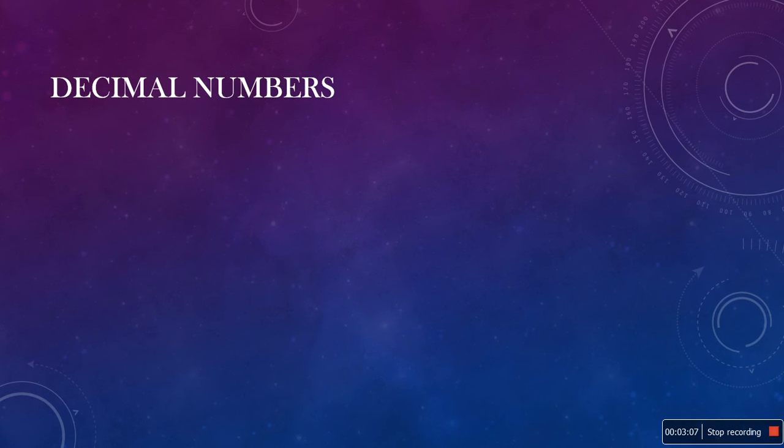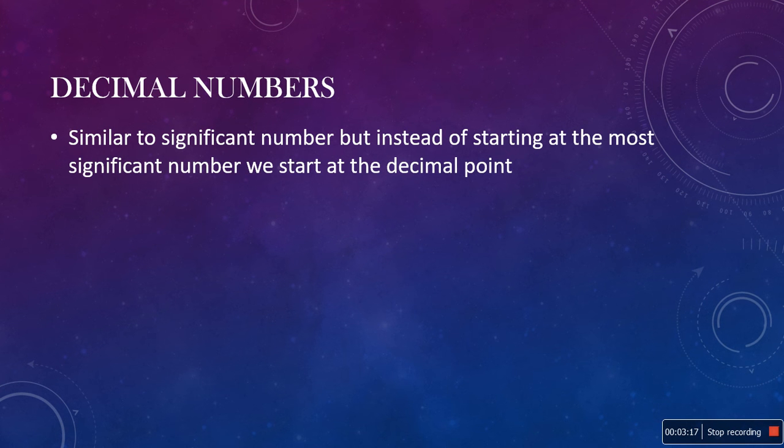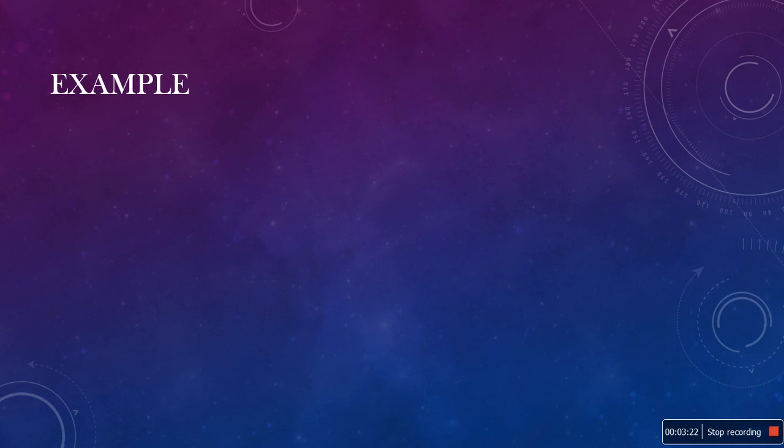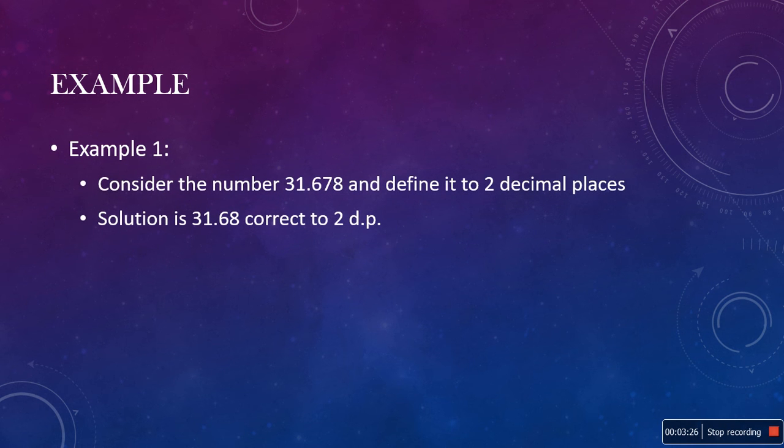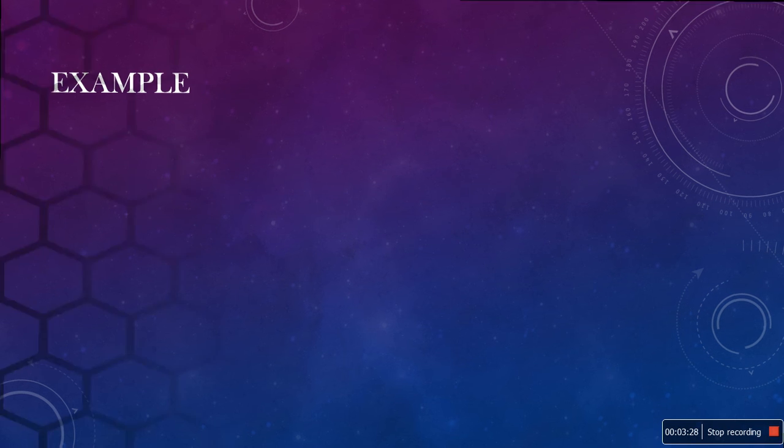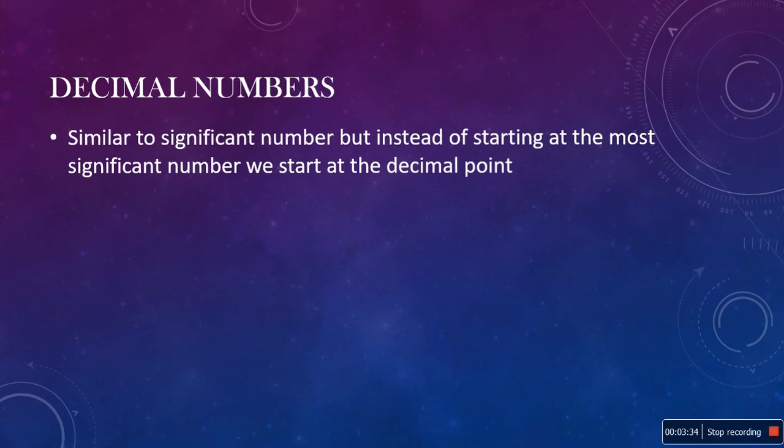Now let's move on to decimal numbers. These are very similar to significant numbers, but instead of starting at the most significant number, we start at the decimal point.